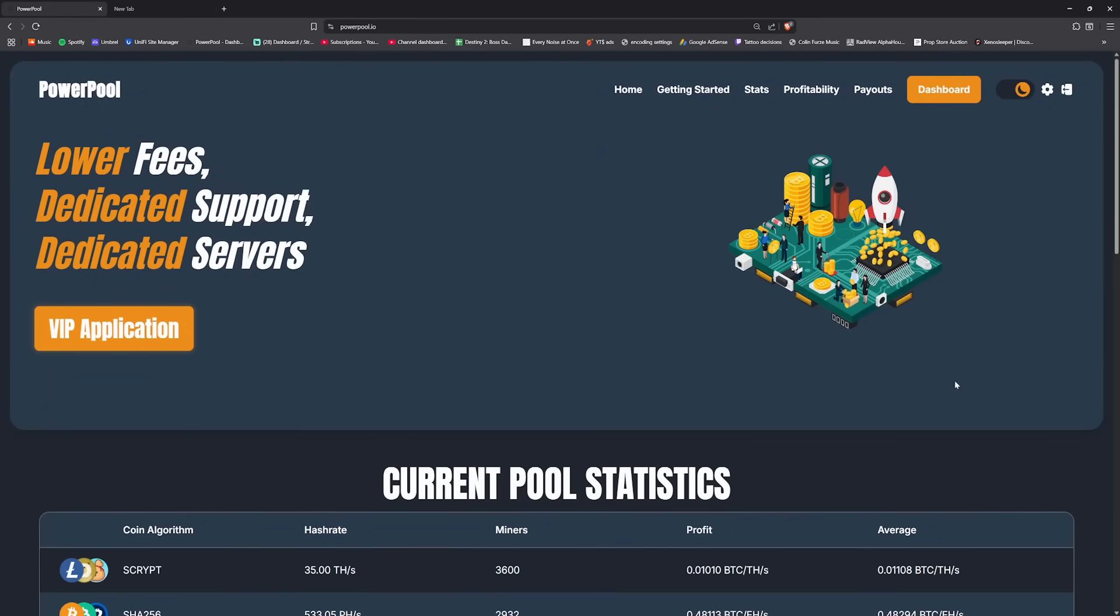Today we are going to be looking at something that I think is quite important on PowerPool. It's a bunch of features that I think make it really helpful for conversion of crypto and payouts of crypto itself.